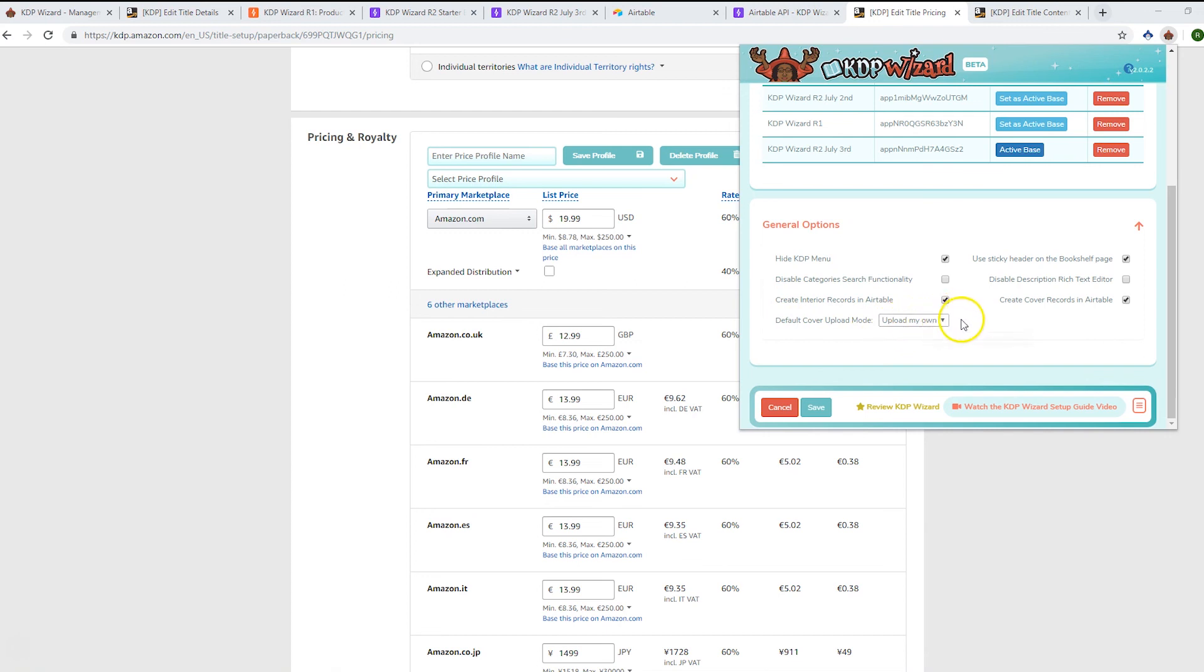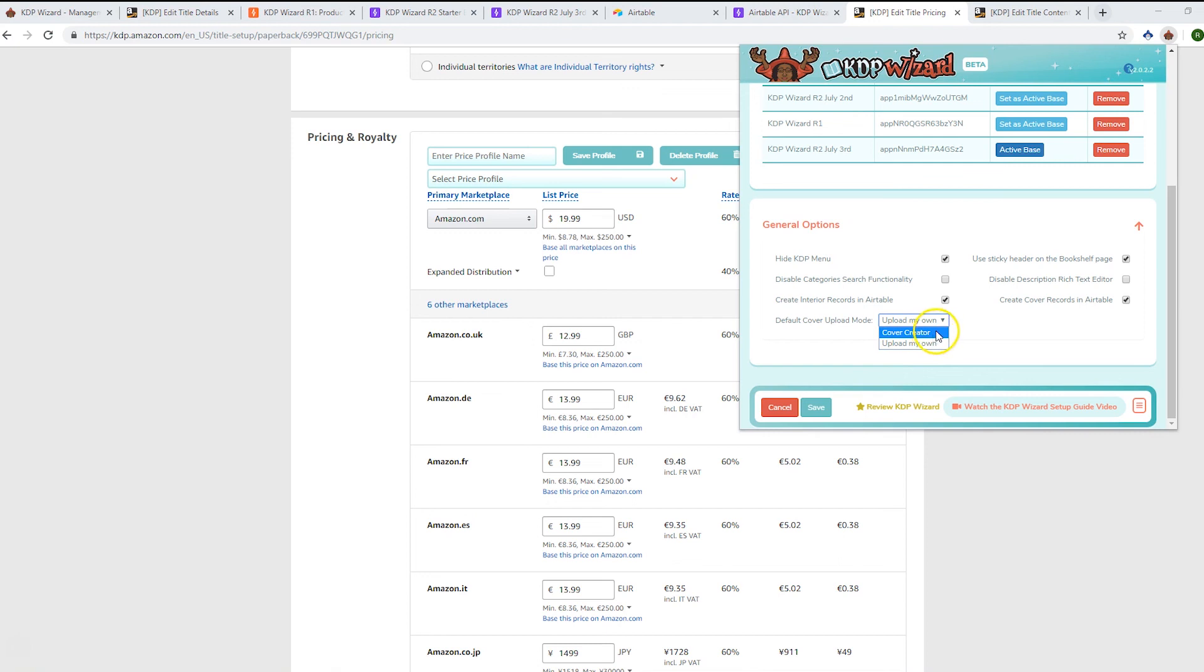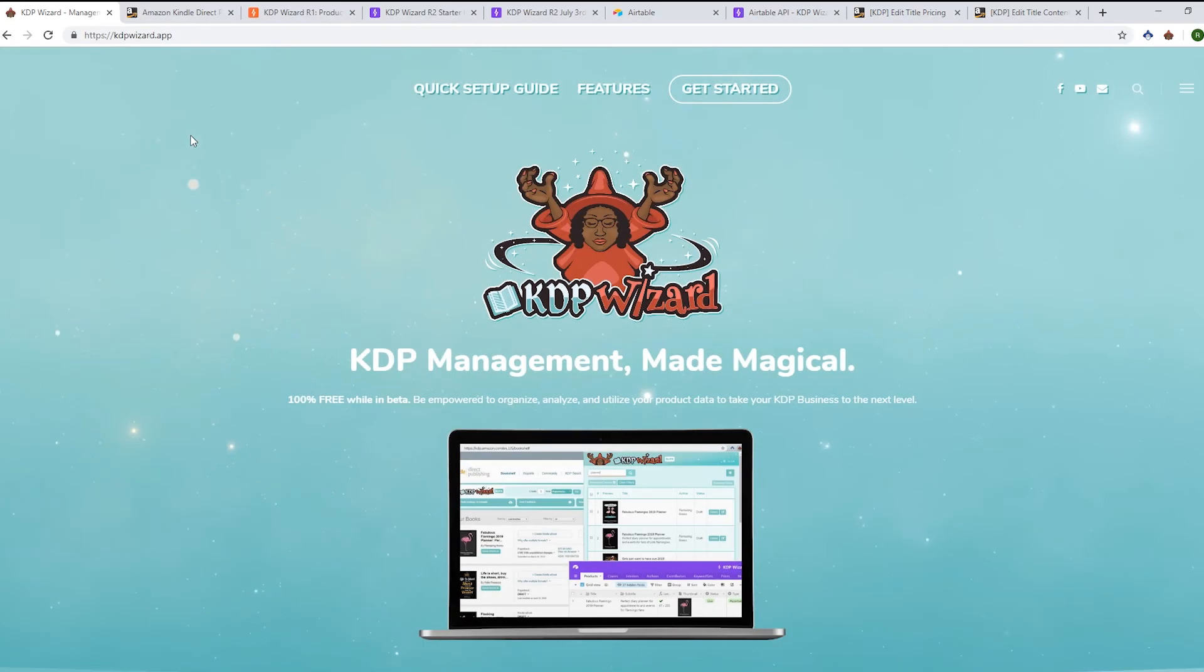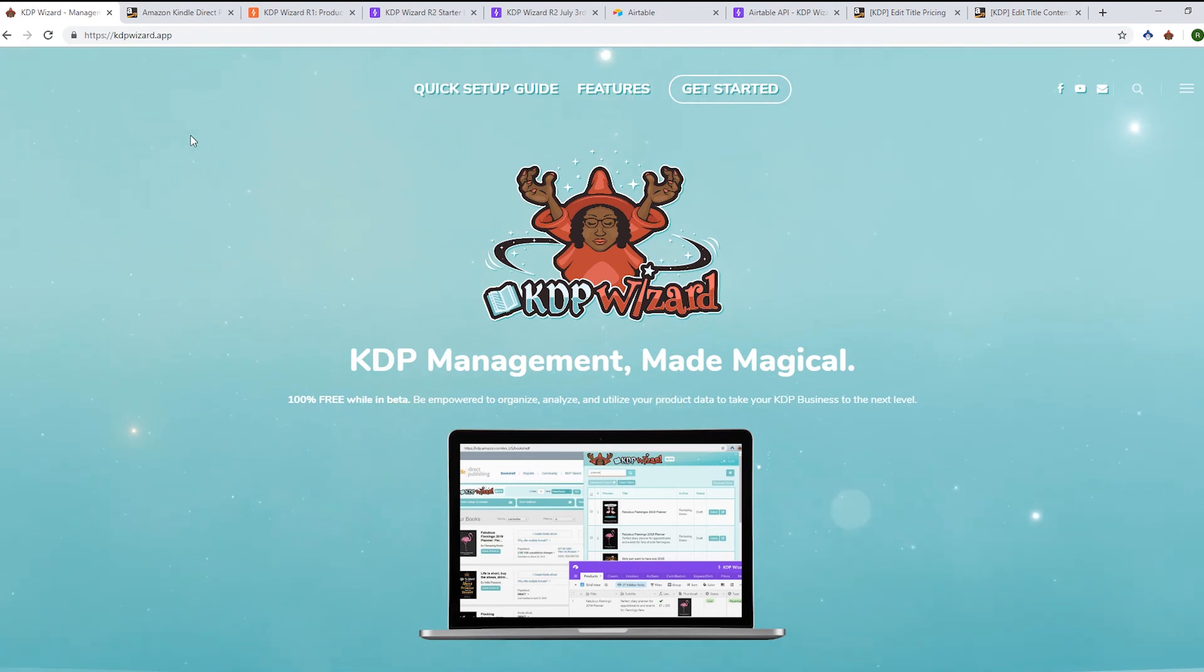The other thing we've got here is a default cover upload mode. If you always upload your own, you'll want to select 'upload my own' here. Then when you load the content page, it will auto-select the upload my own option. If you're a cover creator type of person, you would select the cover creator option here and have it default to that.